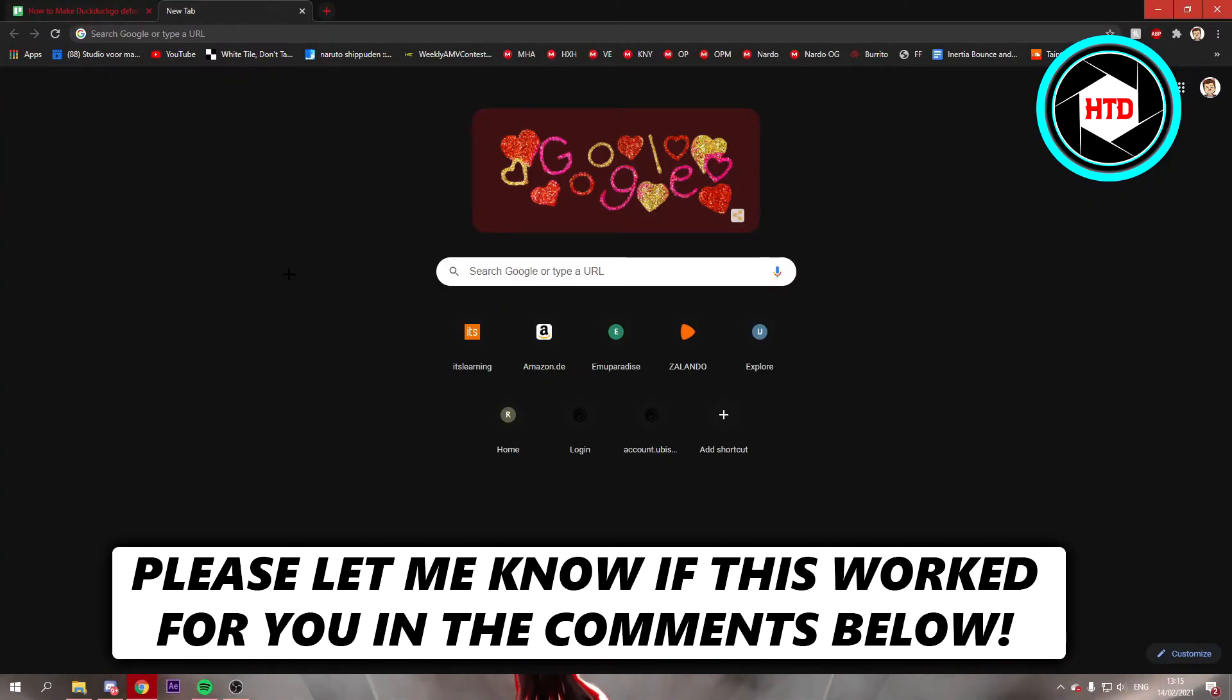How to make DuckDuckGo your default search engine on Google. That's what I'm going to show you guys in this video. So let's get started right away.